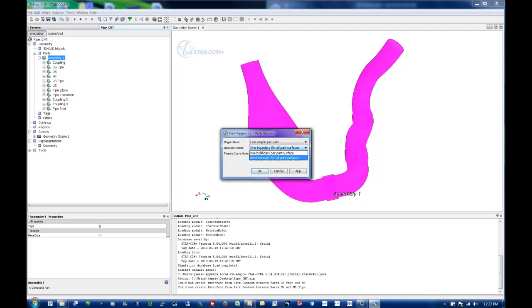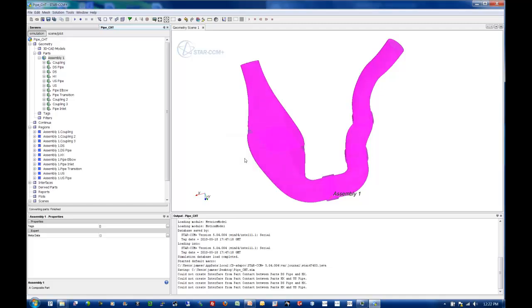Then in boundary mode, we want one boundary per part surface, so that way I get my inlets and outlets and the other surfaces I may have split off. And finally, I want to make sure that I create interfaces out of all those contacts that were created when we split by surface topology.